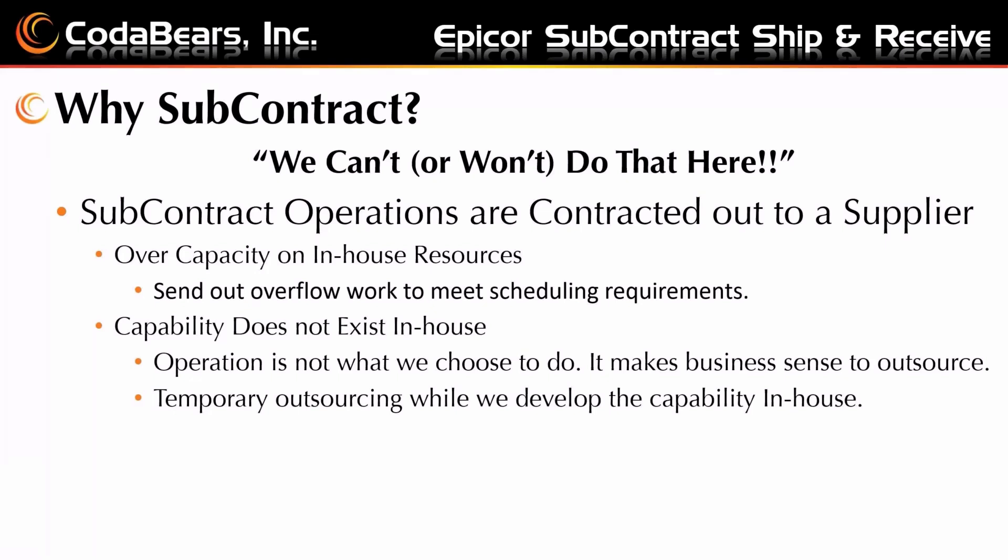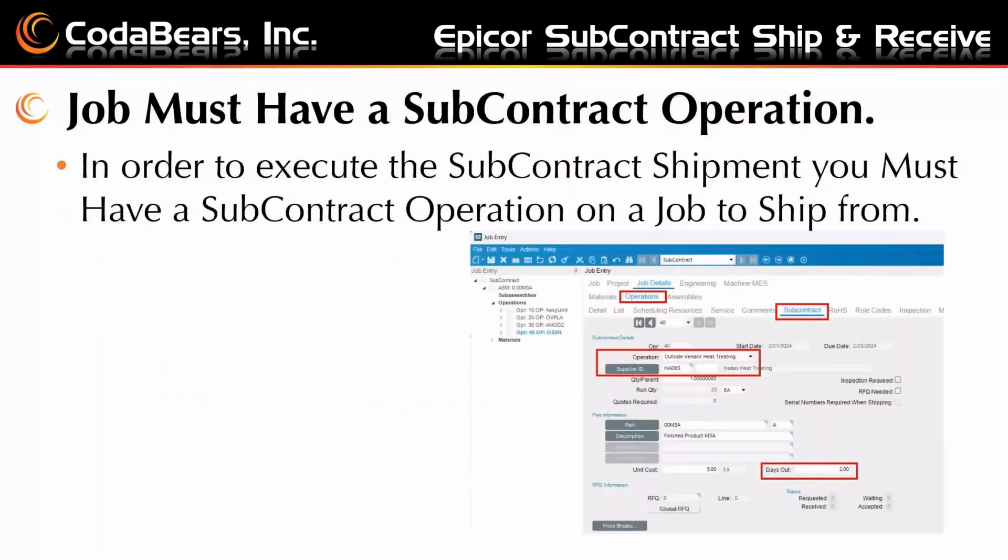Other times, this is for the capabilities that you just don't have in-house. Maybe it's something that you choose not to do. It makes business sense to outsource this. We don't do it enough to be an expert in it. We don't want to do it. Sometimes we'll do some temporary outsourcing and see if there's demand for this operation. And then we'll develop that capability in-house and bring it in.